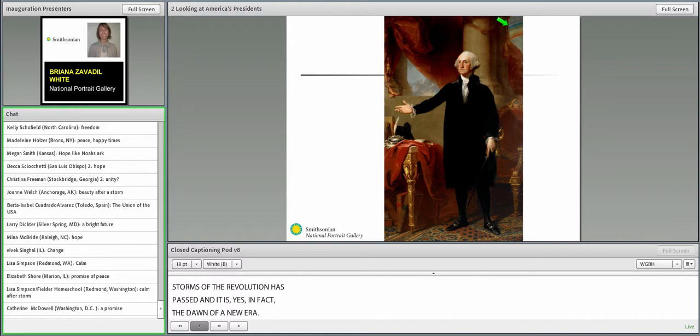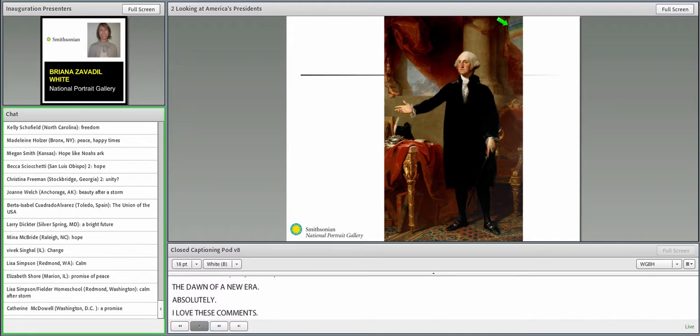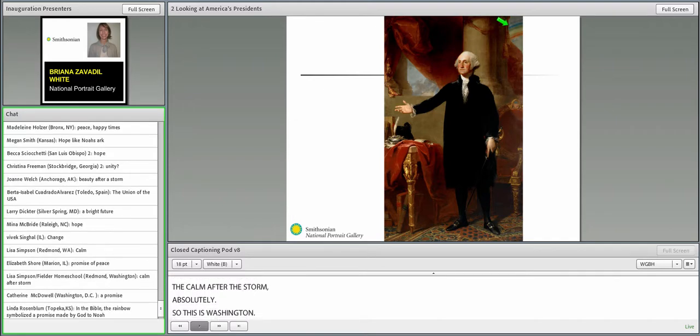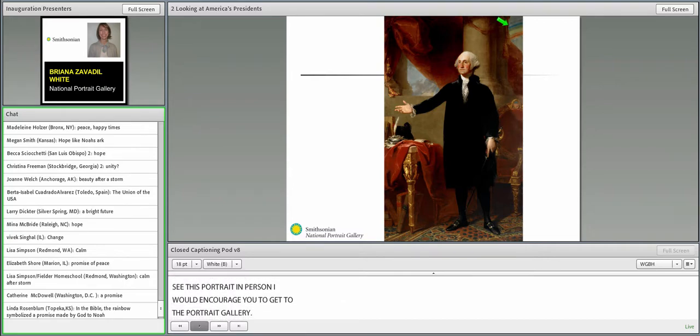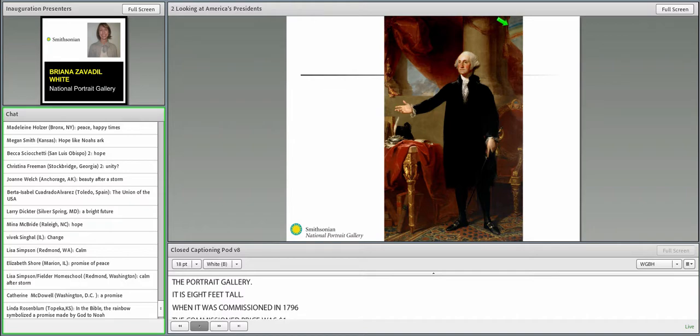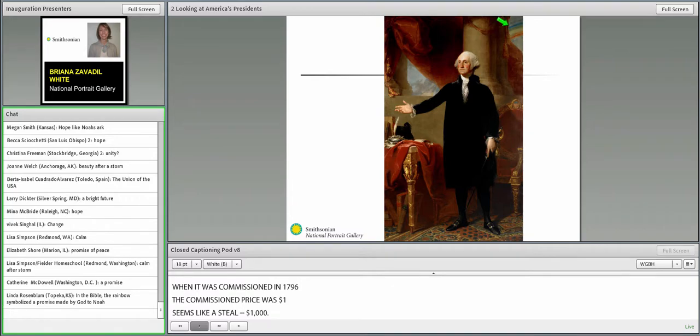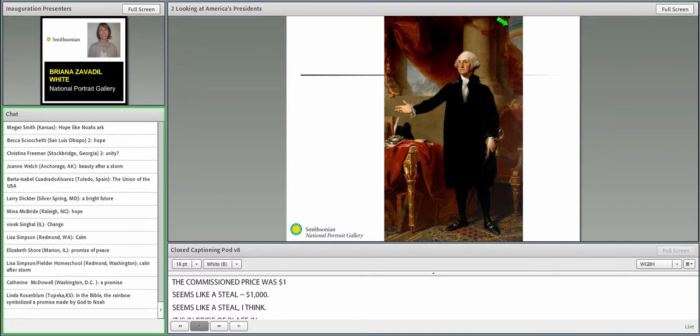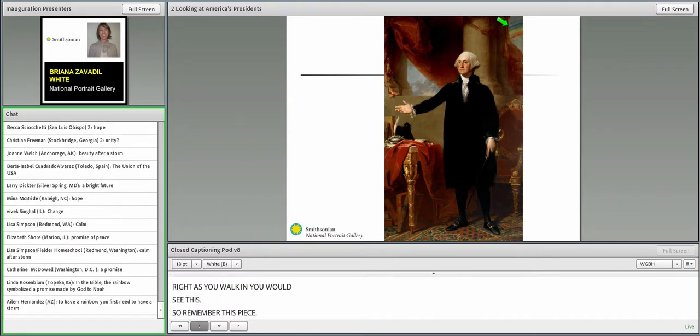The question still remains, what does that rainbow symbolize? If it's 1796 and the revolution is over, Washington is not wearing a military uniform, what does this rainbow symbolize? I'm seeing responses: hope and peace, the beginning of a new era. Certainly all of those things. When we think of rainbows, we typically think we see them when a storm has passed. In this case, that storm was the revolution. The idea behind the rainbow is that the storms of the revolution have passed. It is the dawn of a new era. Absolutely.